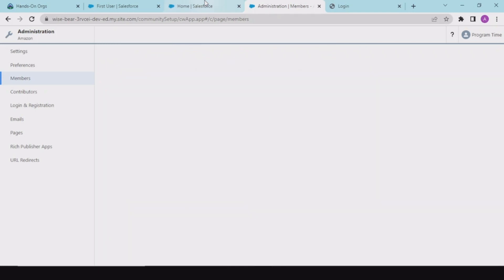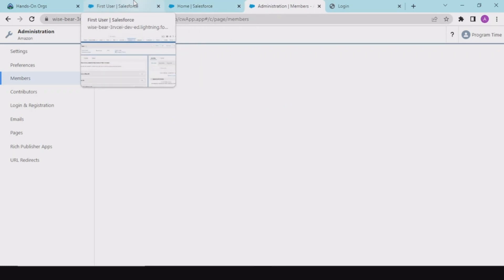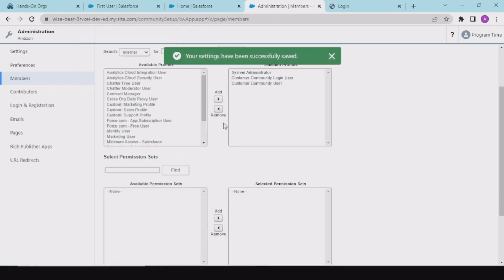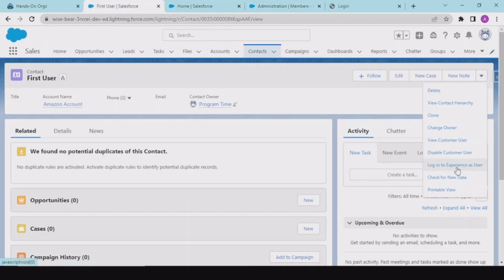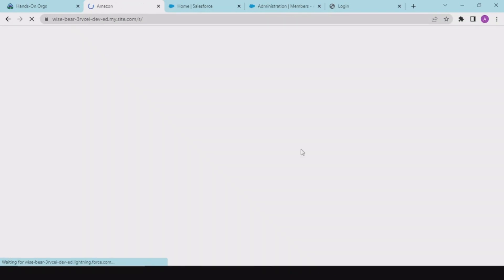Saving this. Our settings are saved. Now login to the experience as a user — and in our community, this user has gotten access.